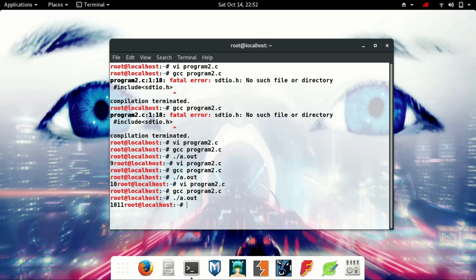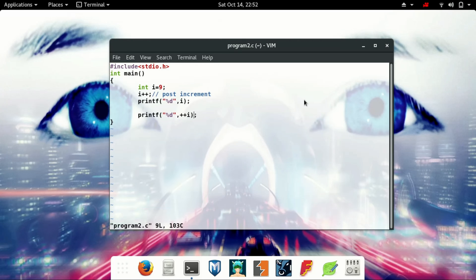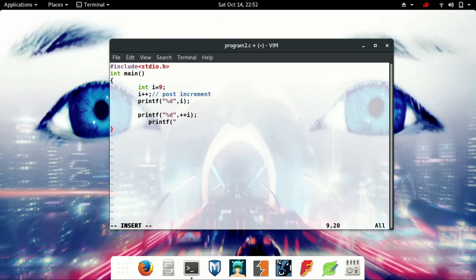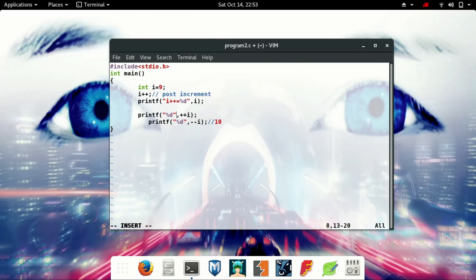In a for loop or any kind of loop we generally use pre-increment by one. Now we will use pre-increment here — that means it gives the value of 10, because the value of i is incremented before it is used.